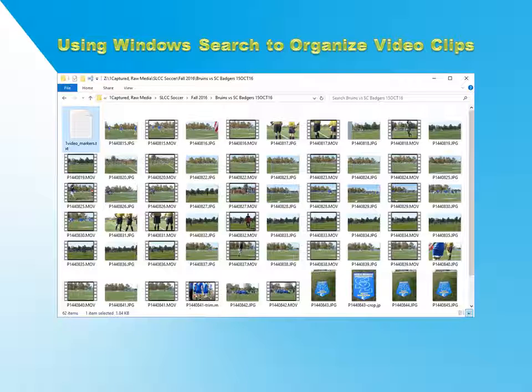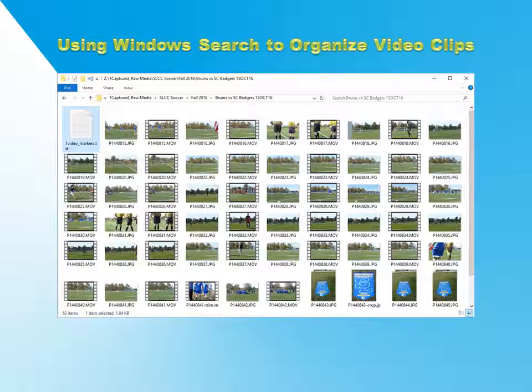One big challenge of working with video files is you have to open them up to know what they're about. This can be very time consuming when you're searching for a particular clip, say for a video editing project.